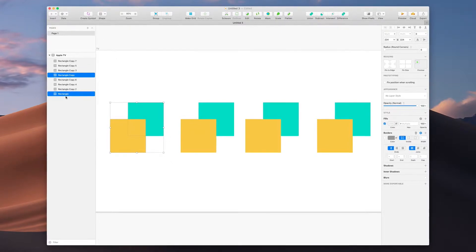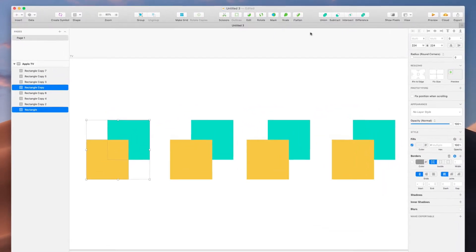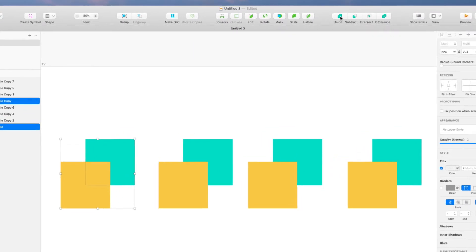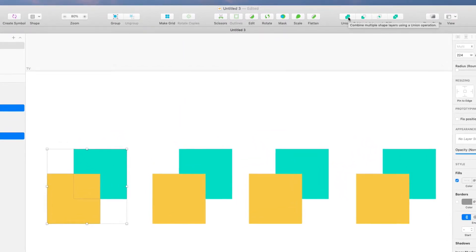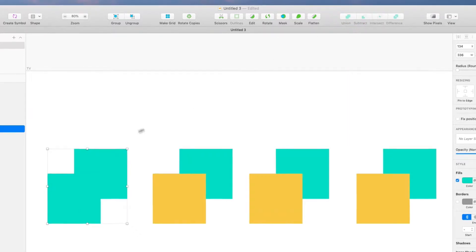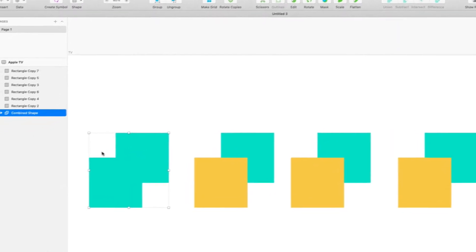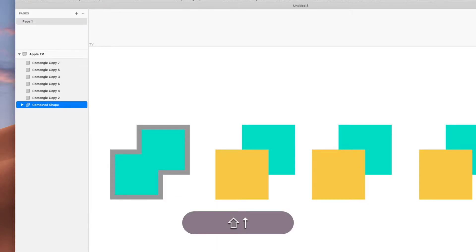Here we have rectangle and rectangle, you see them in the layers palette. I'm going to come up to the toolbar and say union, and you can see it describes it for you: combines multiple shapes into a union. Now in our layers panel it says a combined shape. This works as one shape if you put on a border.